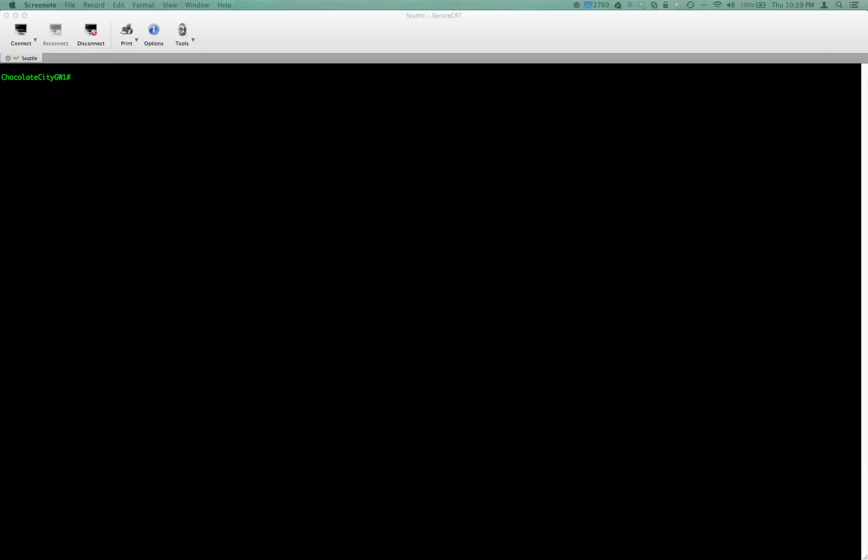Good evening, everybody. This is going to be a quick video on doing a SIP trunk for an inbound call. I'll make a separate video for outbound calls.